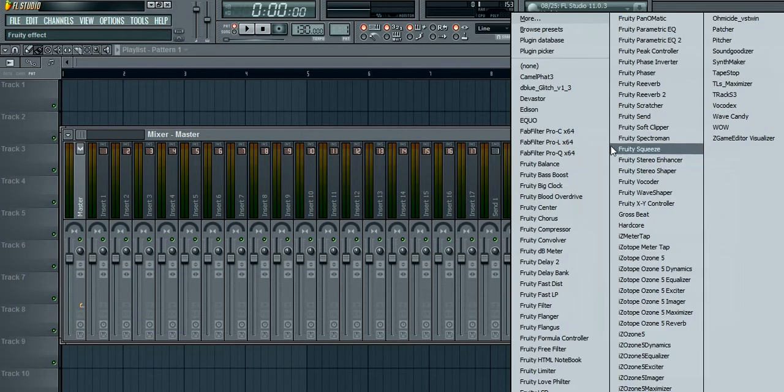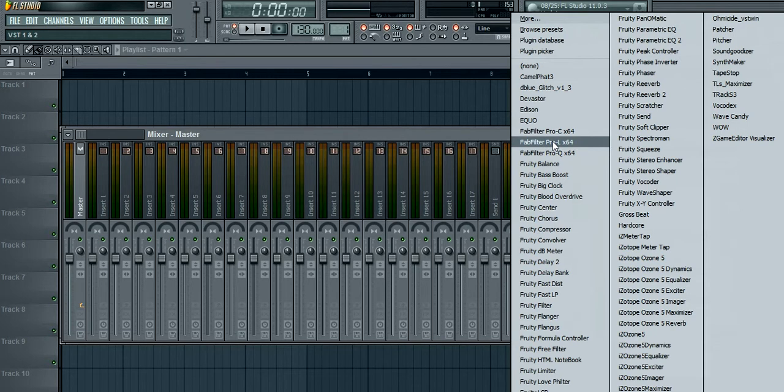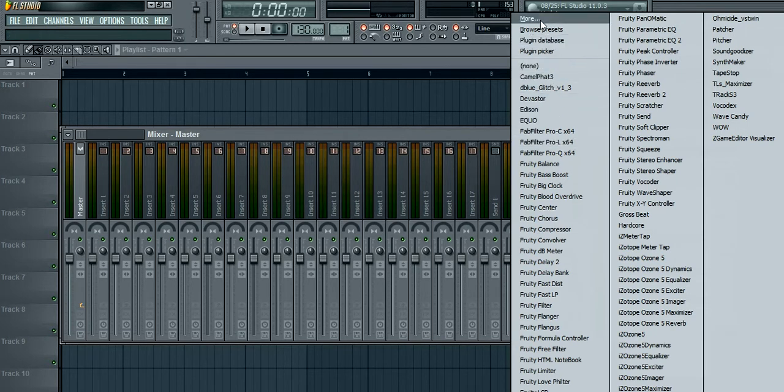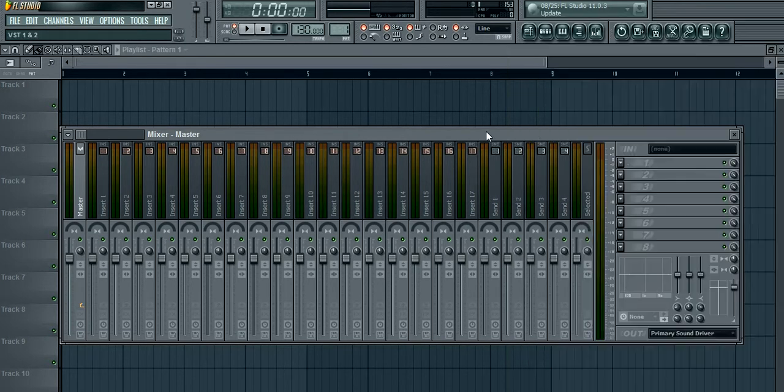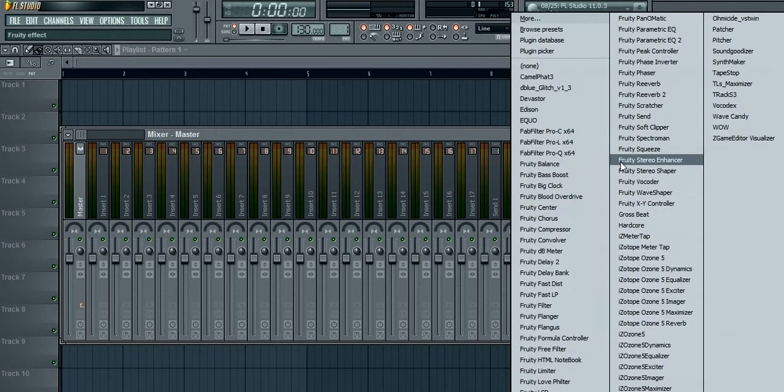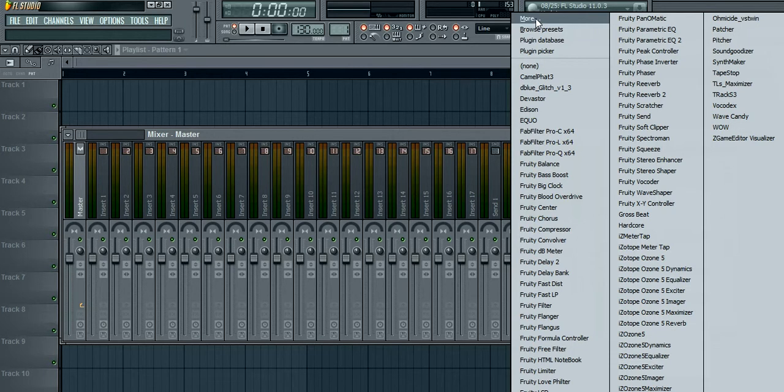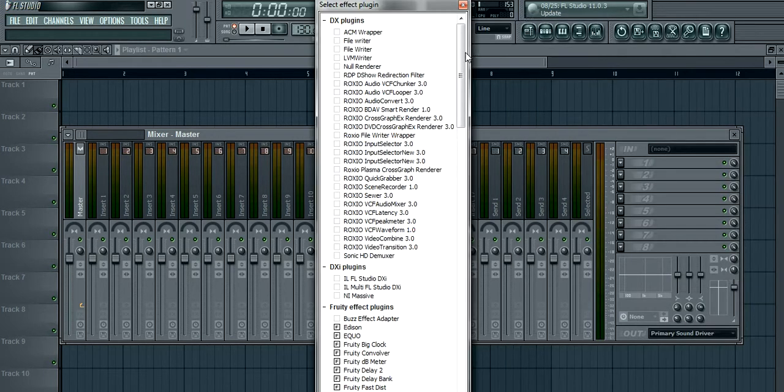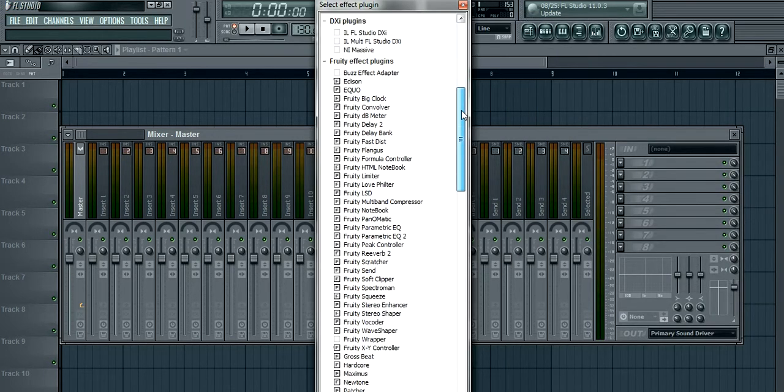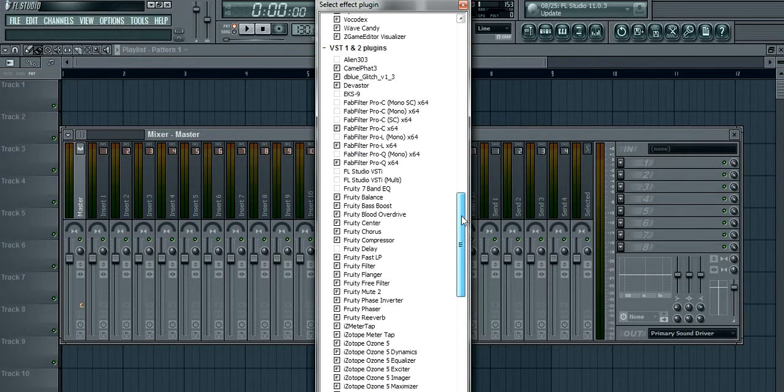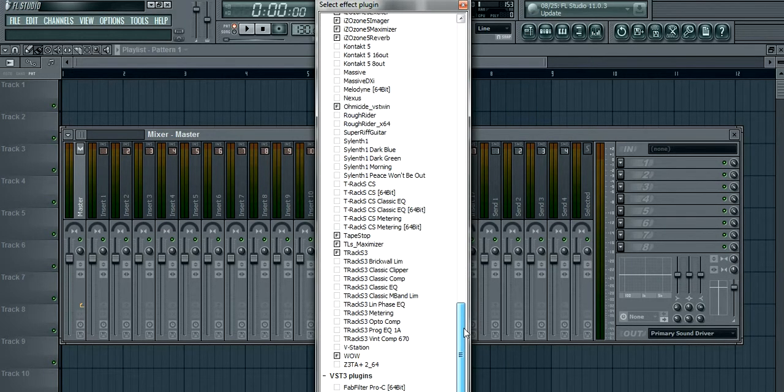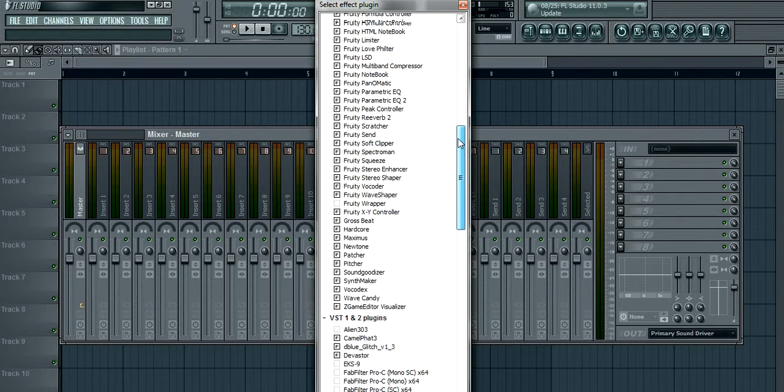And we're going to try to add that plugin to our mixer. So what we're going to do is go here to add a new plugin. I'm going to click on more, and here's a list of all of your plugins on your computer.